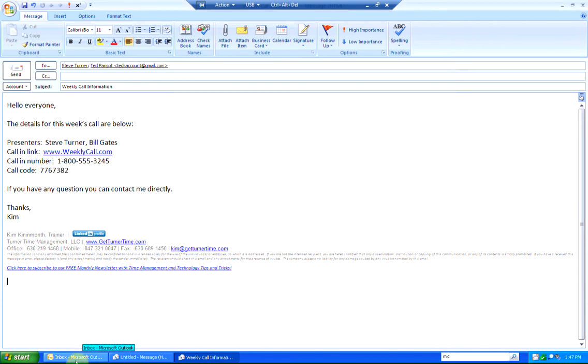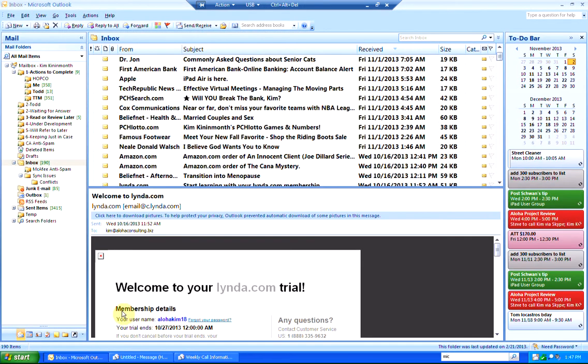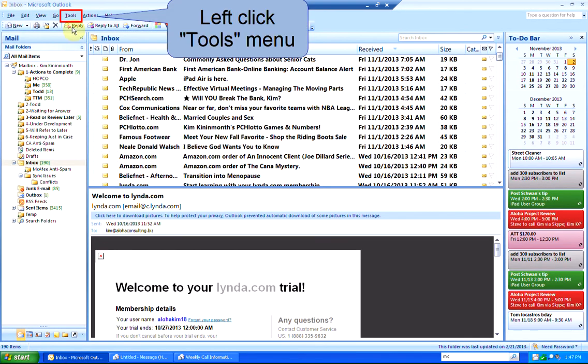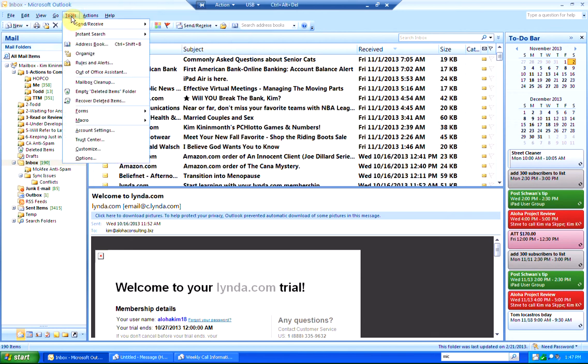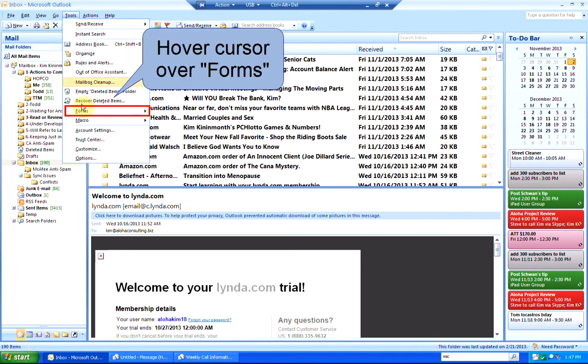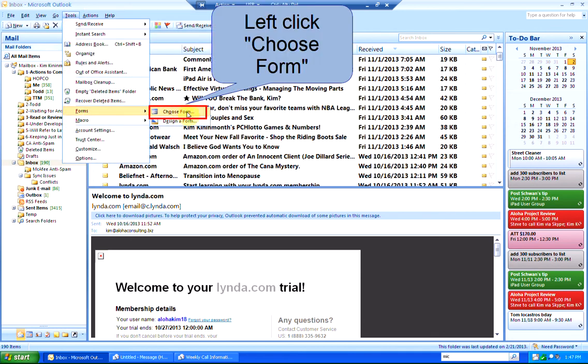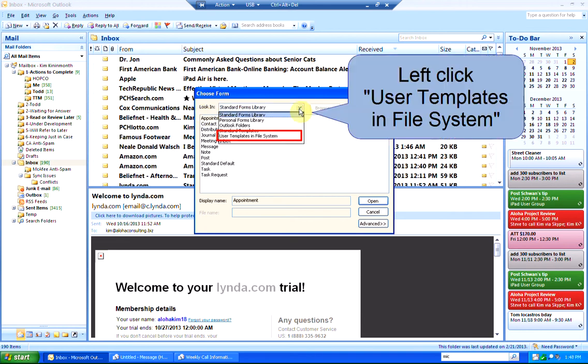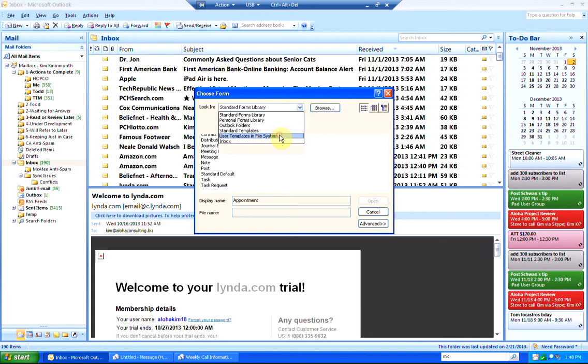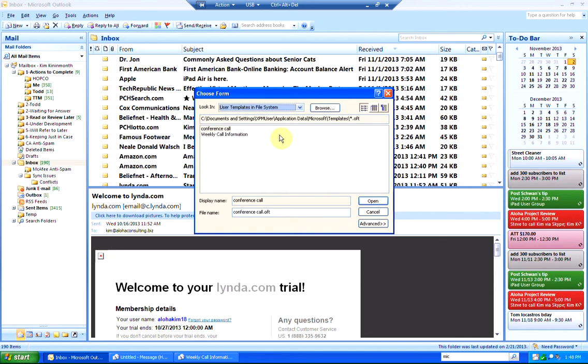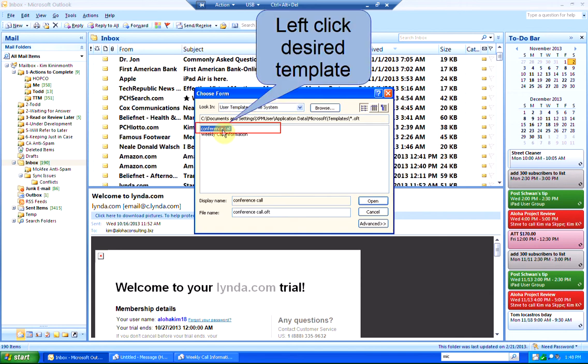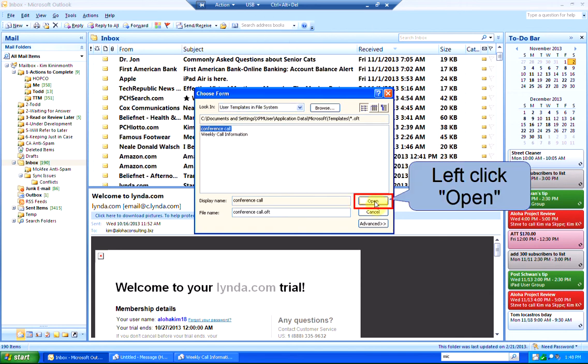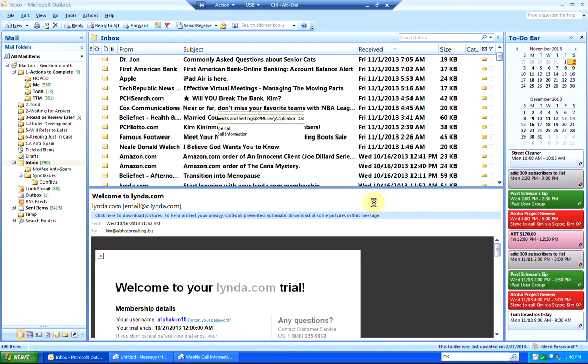Now when you want to use the form, you're going to left-click on the Tools menu, hover over Forms, and left-click Choose Form. Use the drop-down arrow to select User Templates in File System. Left-click on your template and left-click Open.